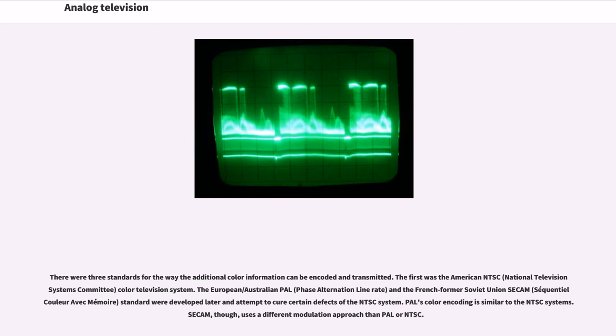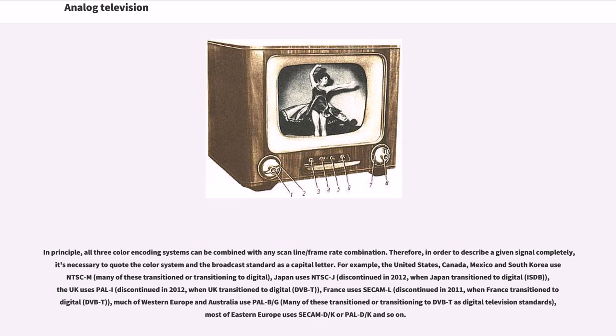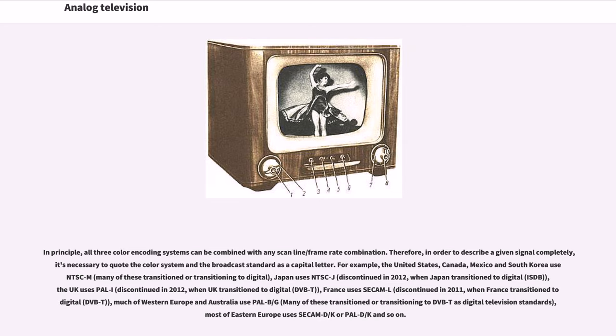PAL's color coding is similar to the NTSC systems. SECAM, though, uses a different modulation approach than PAL or NTSC. In principle, all three color coding systems can be combined with any scan line/frame rate combination. Therefore, in order to describe a given signal completely, it's necessary to quote the color system and the broadcast standard as a capital letter. For example, the United States, Canada, Mexico and South Korea use NTSC-M, many of these transitioned or transitioning to digital. Japan uses NTSC-J, discontinued in 2012 when Japan transitioned to digital.